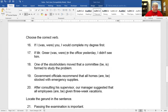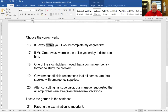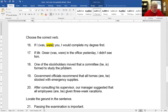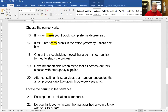Let me take you through the subjunctive mood. There are a lot of people who have trouble with this. Use 'was' if something is possible, and 'were' if something is impossible. For example: if I was you, or if I were you, I would complete my degree first. Both sound pretty good. But you need to use the subjunctive mood because I can never be you — it's impossible. So you use were: 'if I were you.' It's always 'if I were you,' not 'if I was you.' If Mr. Greer was in the office yesterday, I didn't see him. Could he have been there? Sure — so it was possible, and I use 'was.' That's the difference.